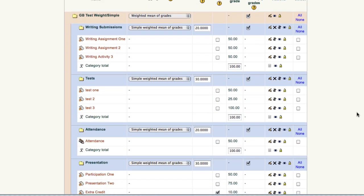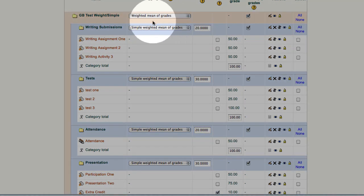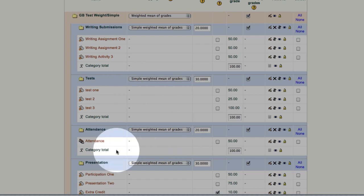If you want to specify a percentage, 20 percent, 30 percent, you use weighted at the top and simple weighted means in each category.